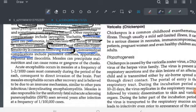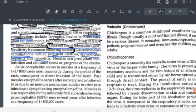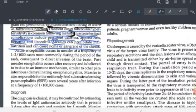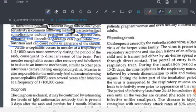Gastrointestinal complications of measles include persistent diarrhea, appendicitis, hepatitis, and ileocolitis. Measles can also precipitate malnutrition and in the worst cases can even cause gangrene of the cheeks.